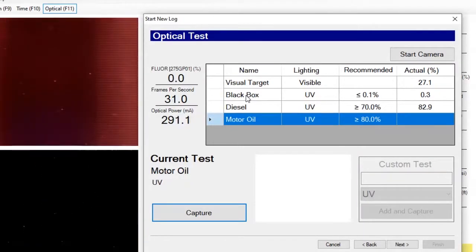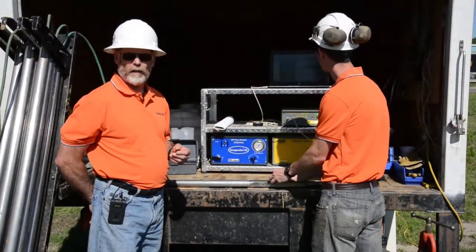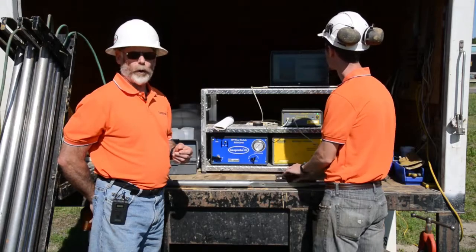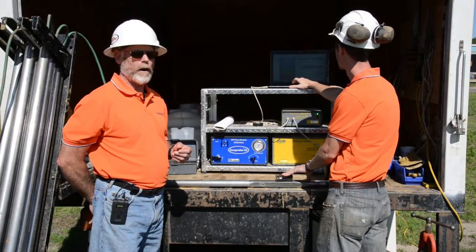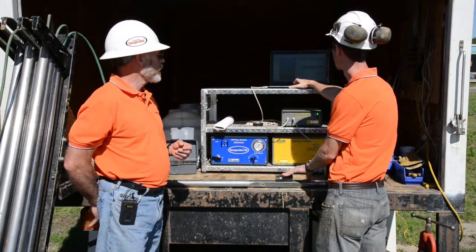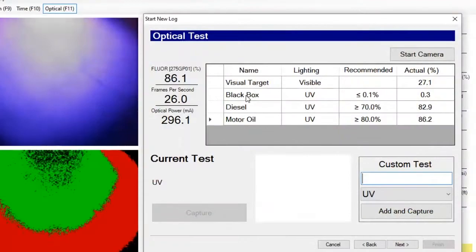Now he goes to the oil — this is just typical 30-weight oil used in your car — and he'll capture that image on screen.